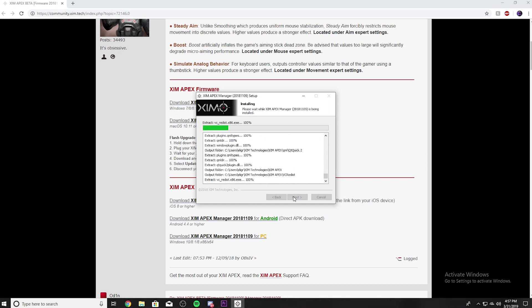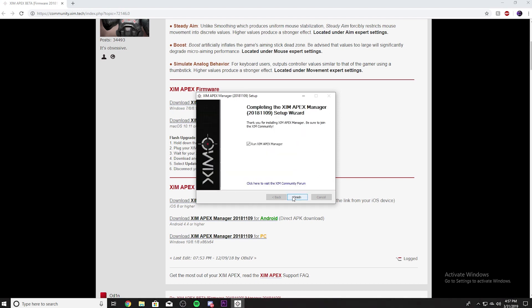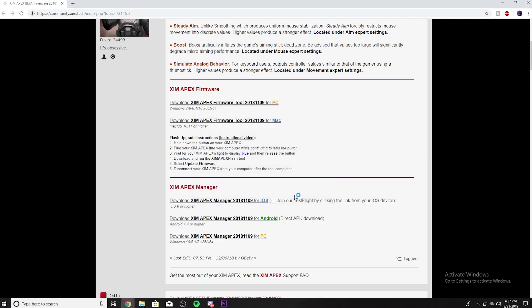Once it's installed... actually, it's already done. That was fast. And then it'll run the Zim Apex Manager.